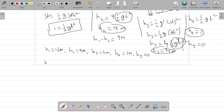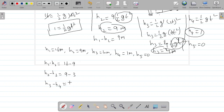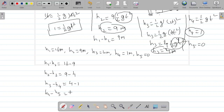We want the differences between successive drops. h1 − h2 = 16 − 9 = 7. h2 − h3 = 9 − 4 = 5. h3 − h4 = 4 − 1 = 3. h4 − h5 = 1 − 0 = 1. So the distances between successive drops are 7, 5, 3, and 1 meters.